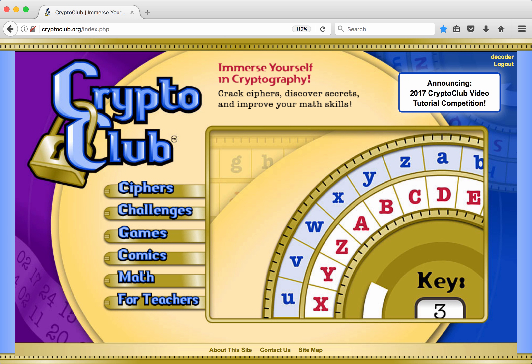Mr. Decoder has created a message board group called Crypto Club One. He wants to post messages there before he invites students to join. He starts by navigating to his profile page by clicking on his username, which is found in the upper right corner of any Crypto Club page.